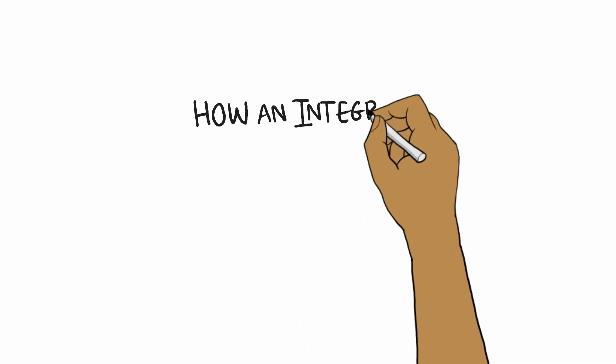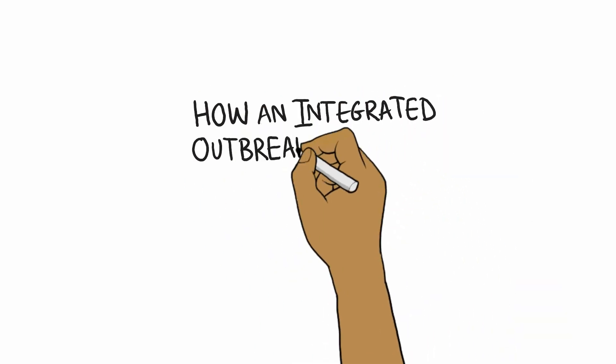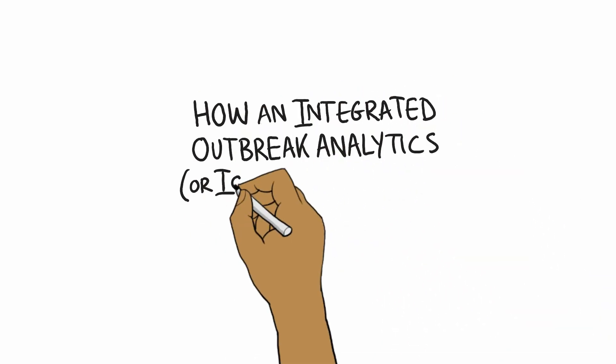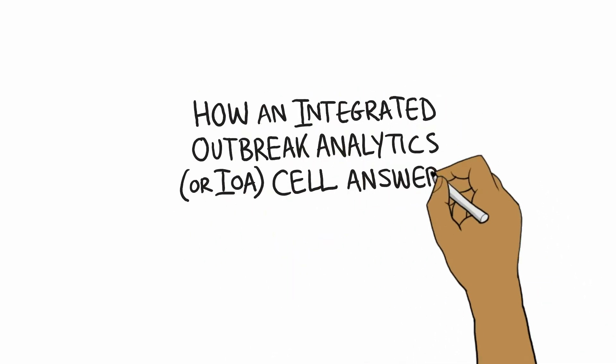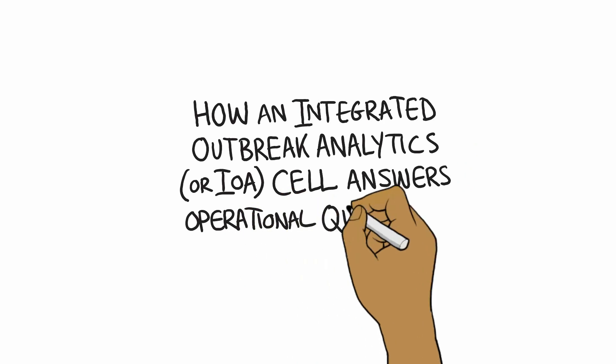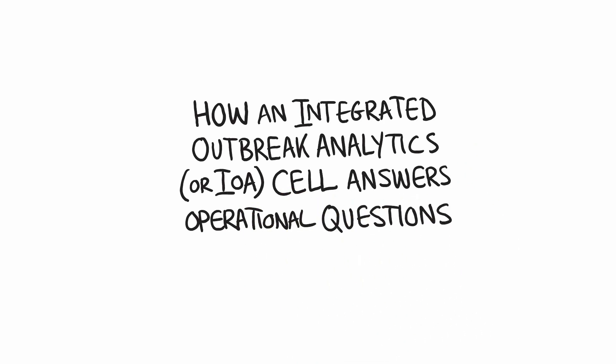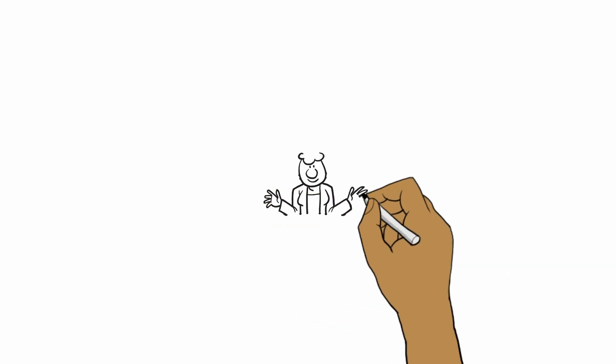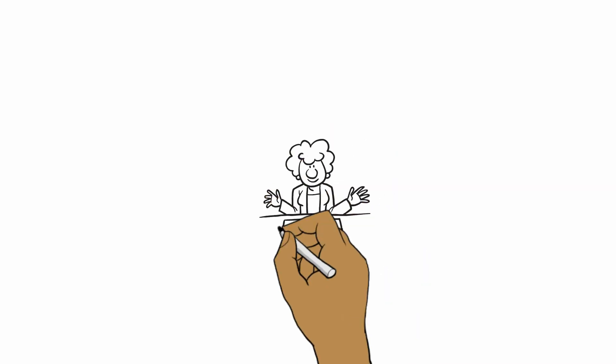How an Integrated Outbreak Analytics or IOA cell answers operational questions. In a public health emergency,